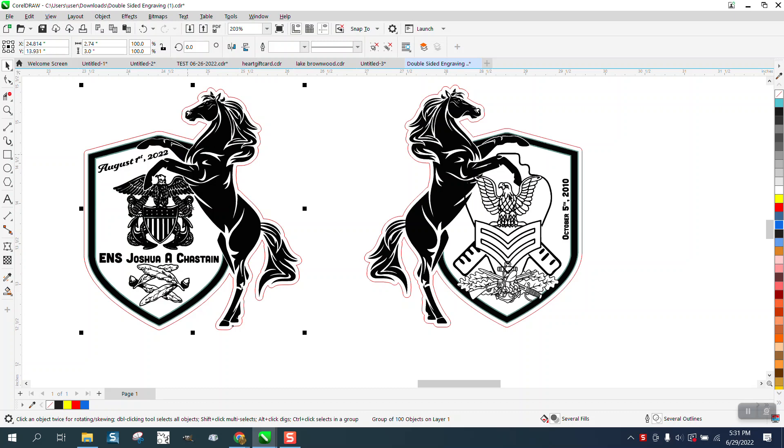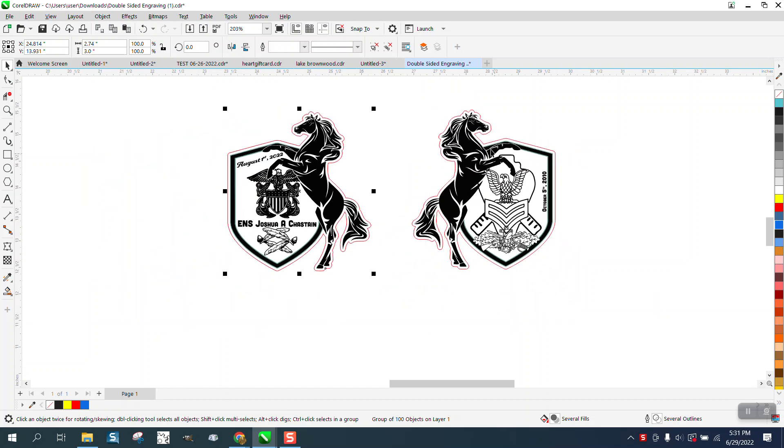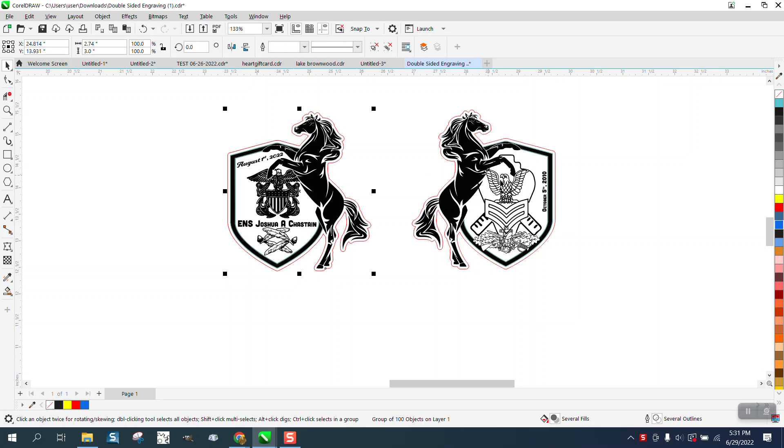I didn't realize that he had two different graphics. That's why the date doesn't matter because it's going to engrave. He's not doing the same thing on both sides. This is one side, this is one side. It really probably makes it easier because if we do this, these horses are exactly the same and the shield outline is exactly the same.